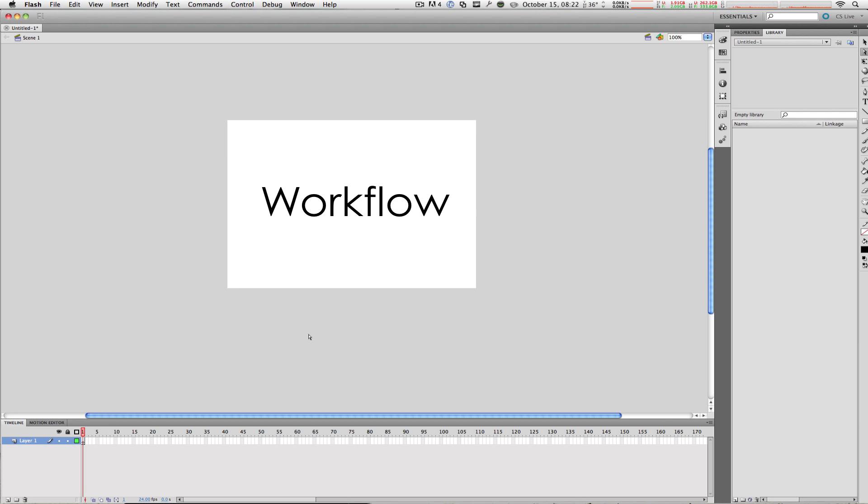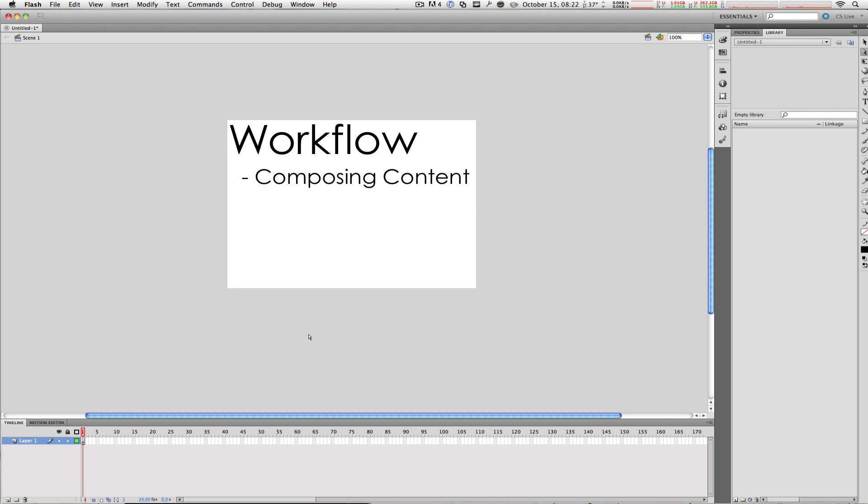Of course, the very first step to uploading your content to the web is to create the actual animation, movie, or audio file within Flash. Once you have composed your multimedia, you're going to save that file onto your hard drive.